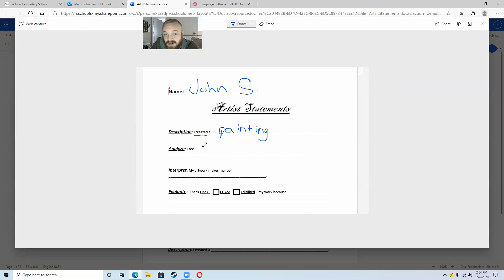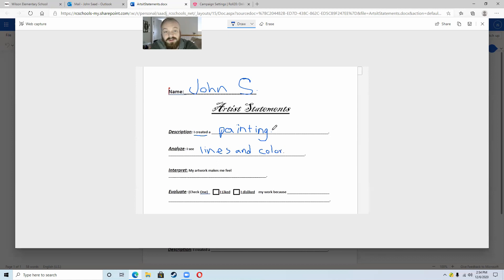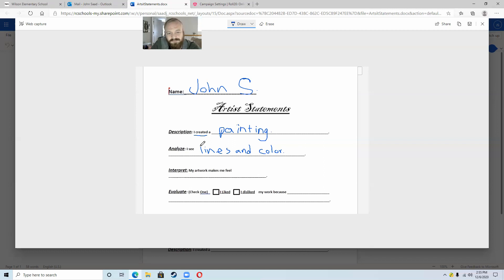After you've written what you created, move down to Analyze. Analyze says 'I see' — and then it has words for you to fill out. Look at your artwork and tell us what you see. What do you see in your painting? All of us doing the Kandinsky painting would probably have lines and color — these are things that would be in each of our Kandinsky paintings. However, if you did a drawing, you might see shapes or actual images of things. Write what you see when looking at your artwork. Feel free to pause the video if you need a few more seconds.